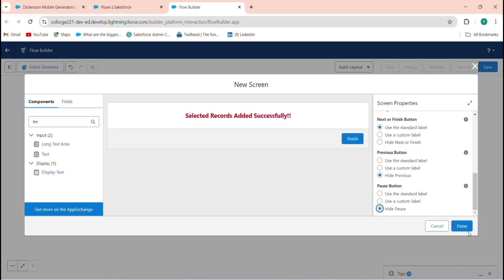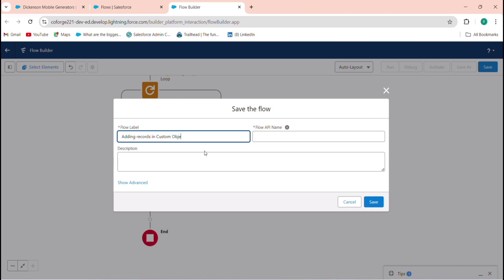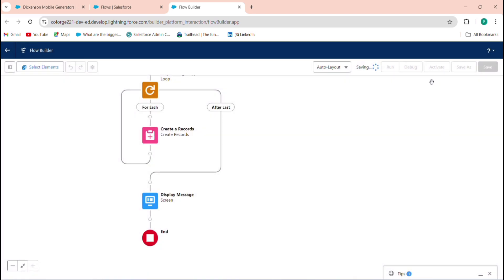On this final screen, remove the header, hide Previous and Pause, and show only the Finish button. Click Done. Save the flow with the label 'Adding Selected Records in Custom Objects' and click Activate.